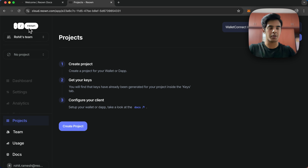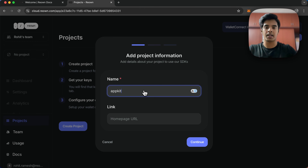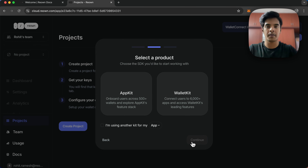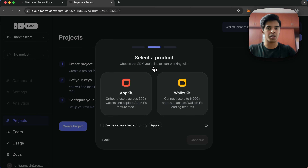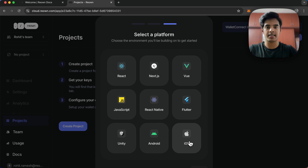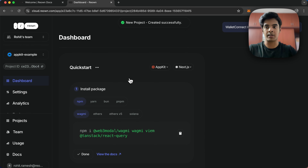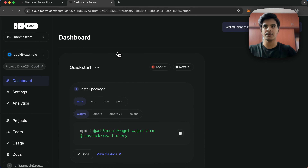Since I've already logged in I don't need to sign up, but if you haven't, please do. It'll ask you to create a project — navigate to the project tab and click on create project. I'll name it appkit-example and click continue. It will ask you to select the product preference: we're using AppKit, so select that and click next. The framework we're using is Next.js, so select that and click create. This will create a project ID for us — you can see it here, so please copy it.